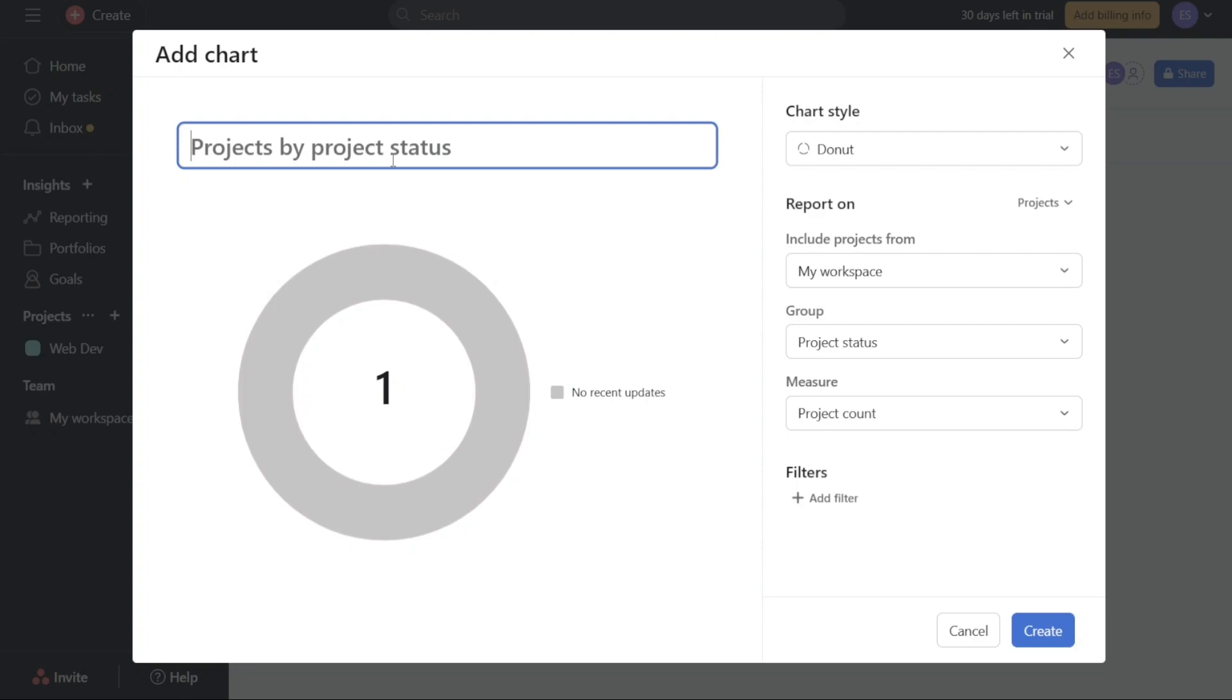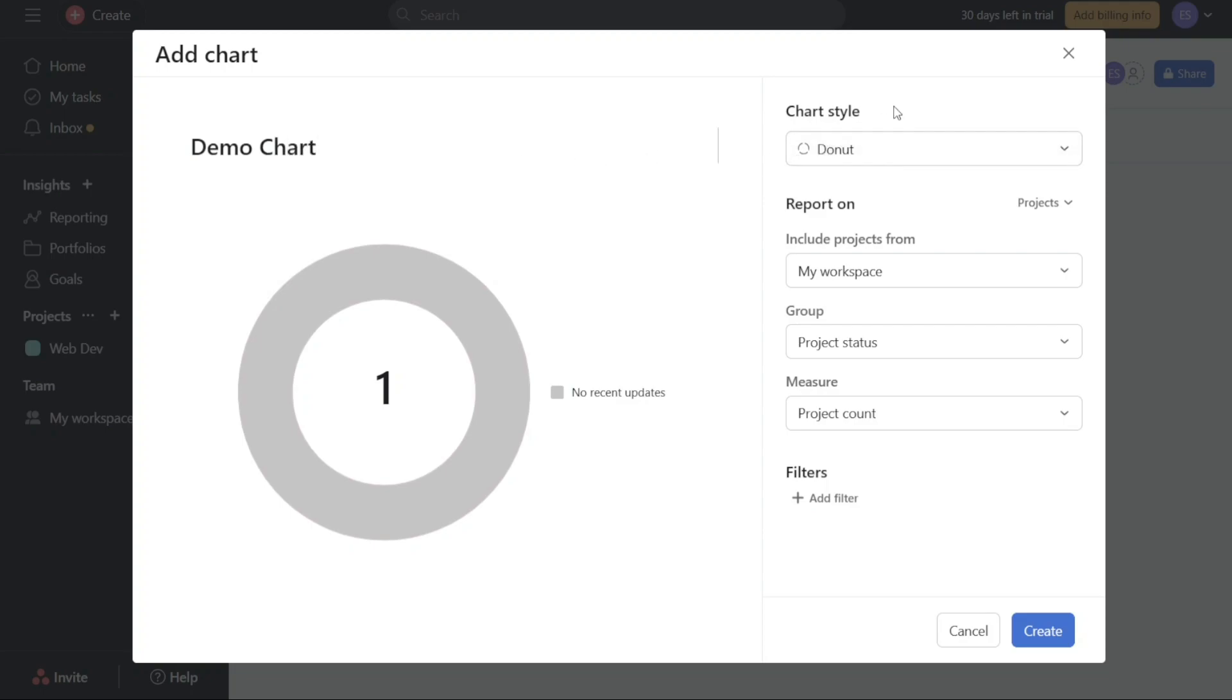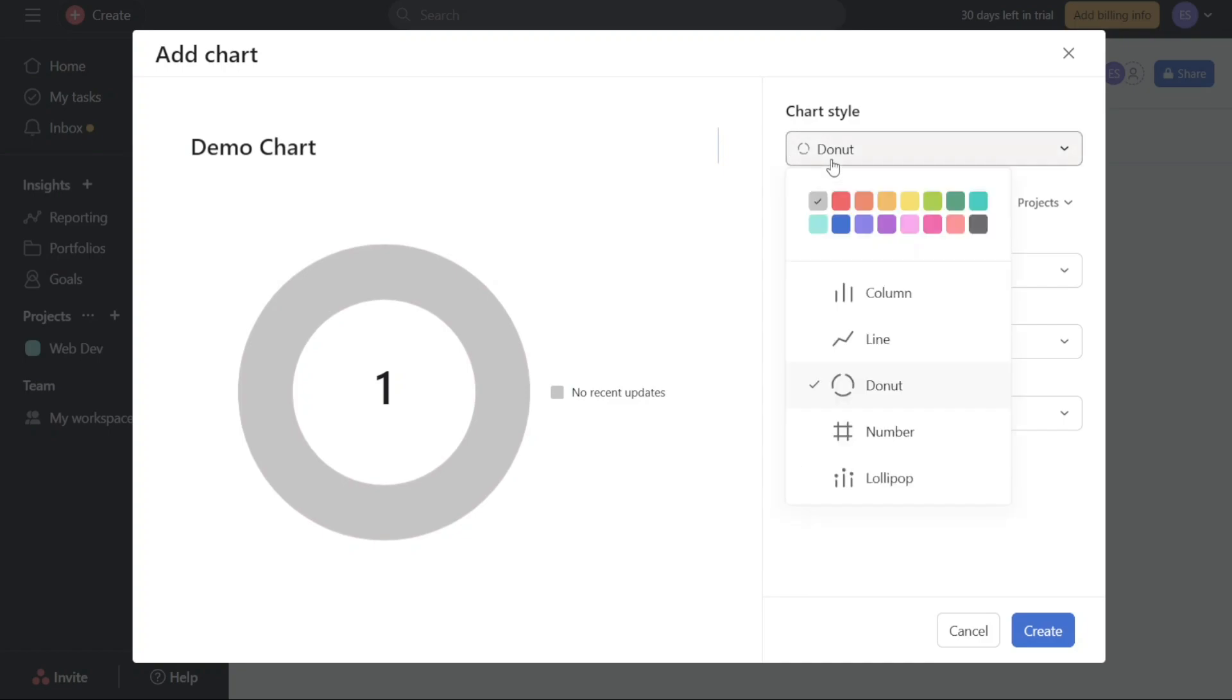Firstly, assign a name to your chart by entering it in the designated field. This name will help you easily identify and refer to the chart later. Moving on, explore the options located on the right side of the chart window to further customize your chart. These options include Chart Style, Report On, and Filters. By adjusting the chart style, you can choose the desired visual presentation and color scheme that best suits your needs.